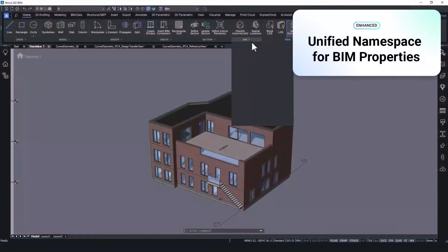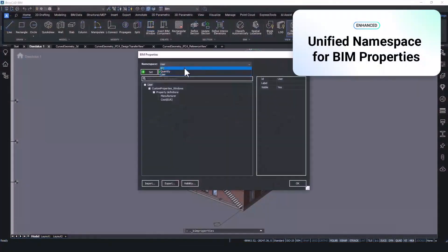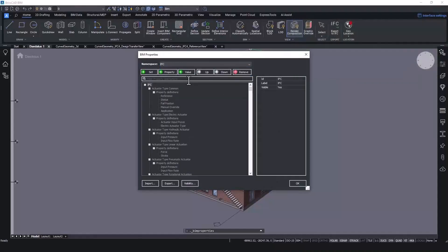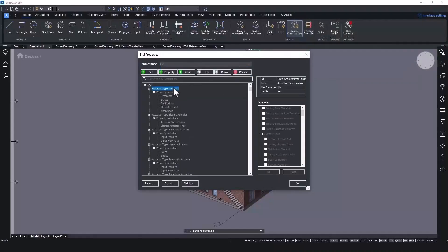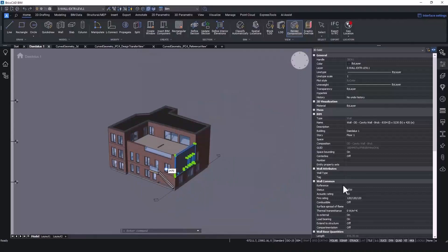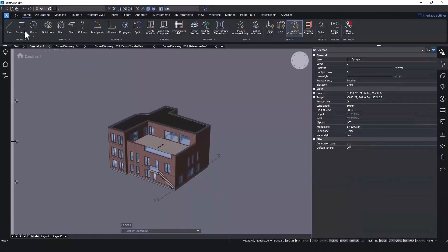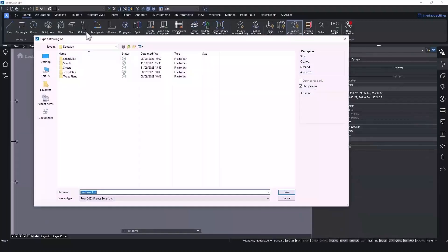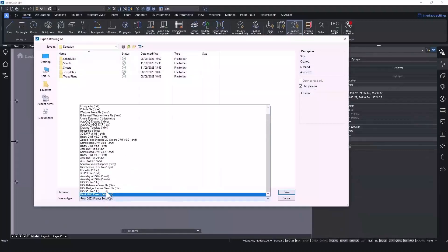There's now a unified IFC namespace, which means that you can specify IFC BIM properties without worrying about which version of IFC you want to use. Simply add your BIM properties and when it comes to exporting, BricsCAD does all the necessary mapping behind the scenes. One less thing for you to worry about.